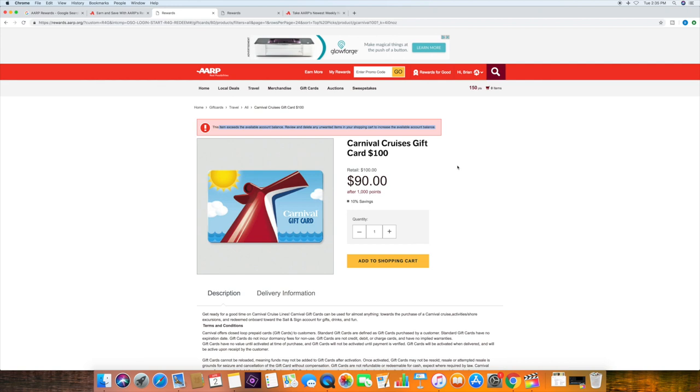So that's it, guys. That's how you save 10% off any cruise with Carnival or Royal Caribbean. So thanks a lot, guys, for hanging in. And I know this was a short video, but I at least wanted to reach out and show you how to save a little bit of money on cruising.